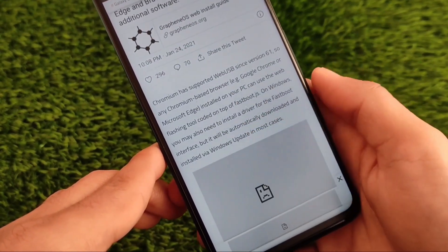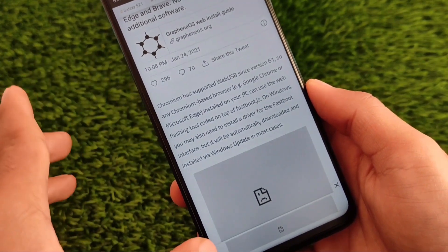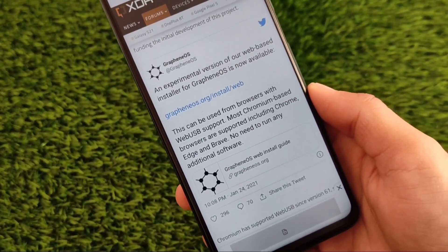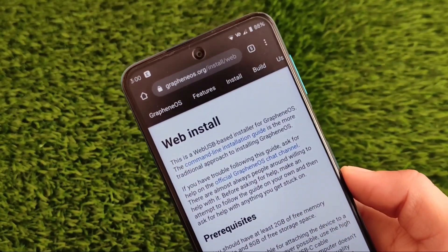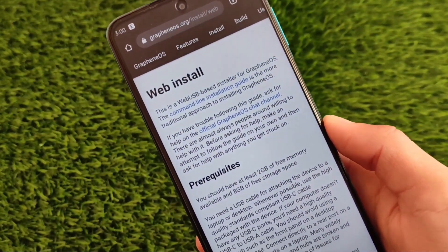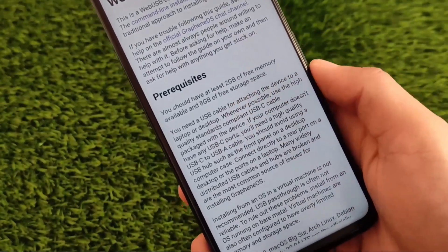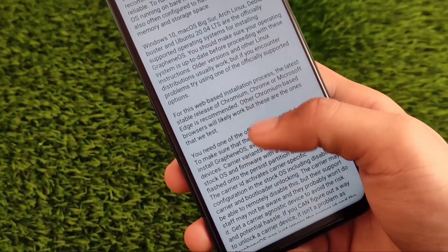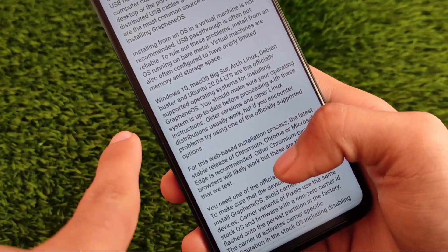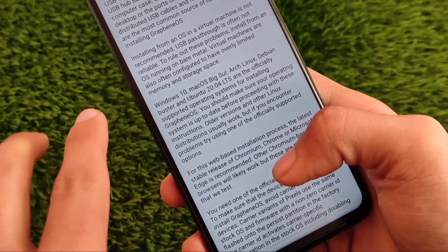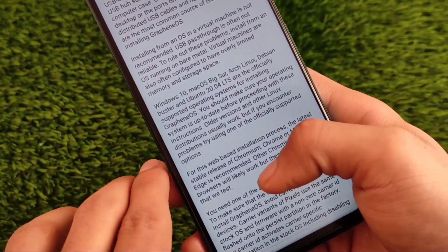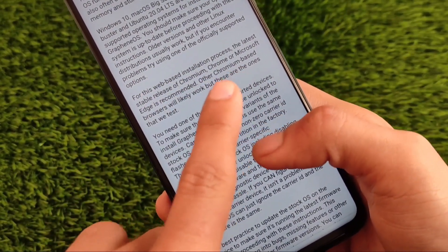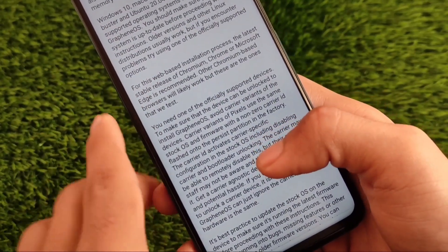I'm going to show you some information regarding this — the supported devices, supported browsers, and a lot more. GrapheneOS has a full guide with web install options. The prerequisites are at least 2GB of free RAM, and compatible operating systems include Windows 10, macOS Big Sur, Arch Linux, Debian Buster, and Ubuntu 20.04.